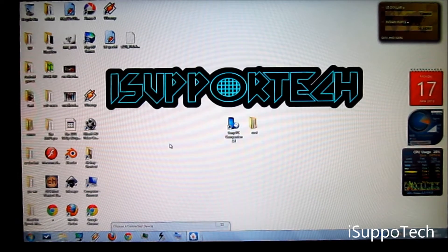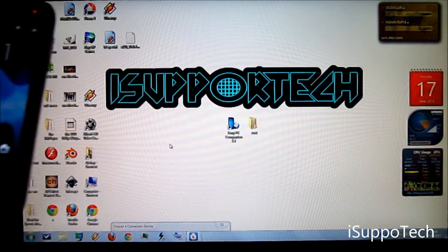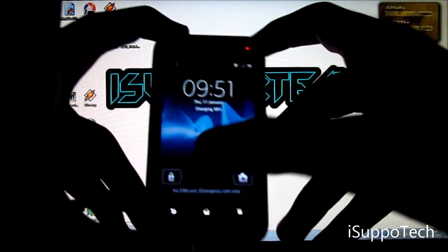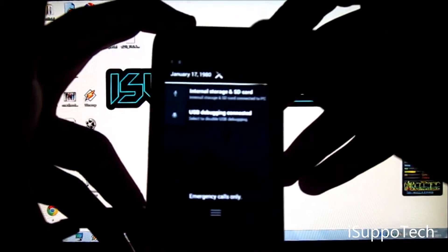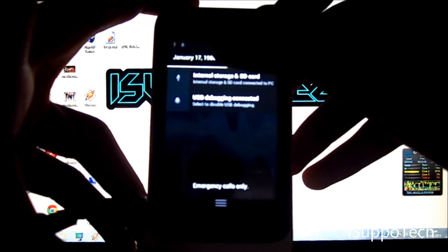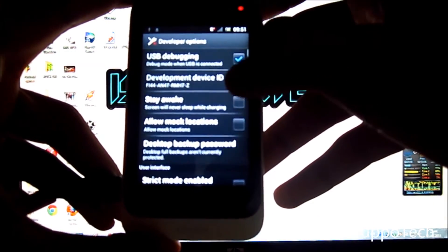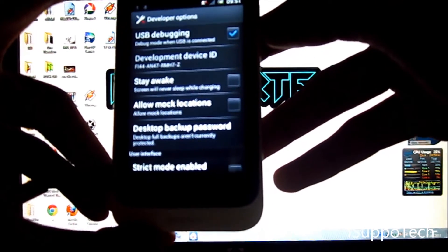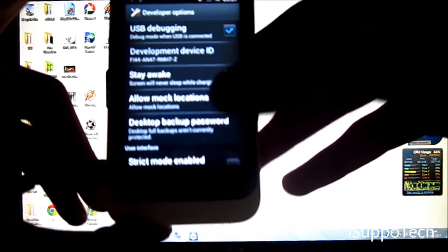Ensure that USB debugging is checked on. Go to developer options in the settings. See this, I have checked on USB debugging.